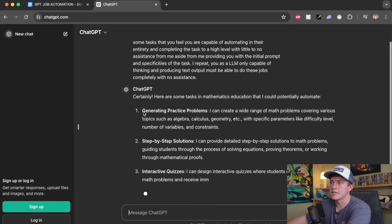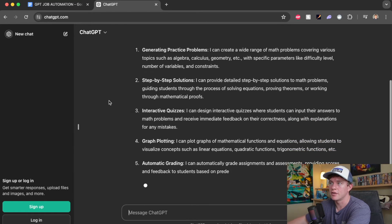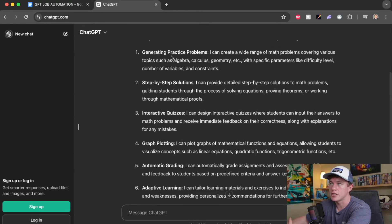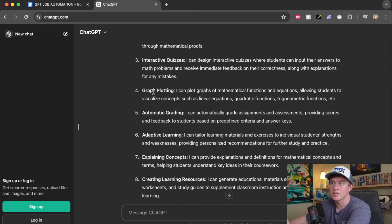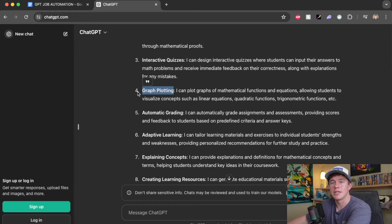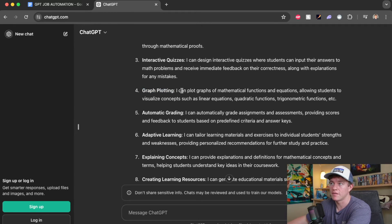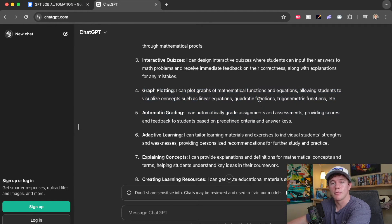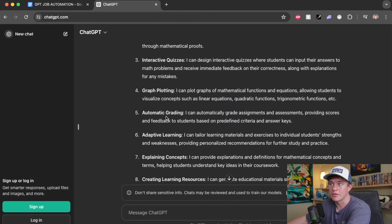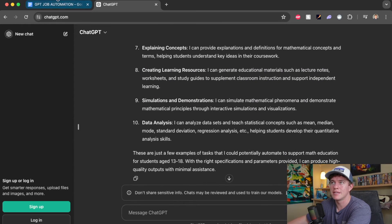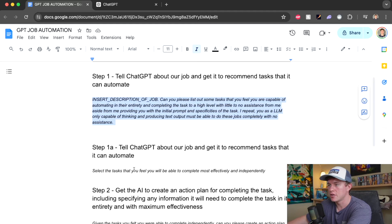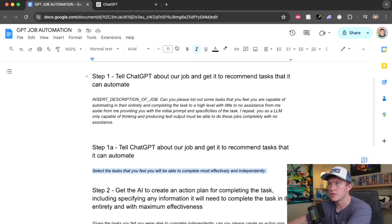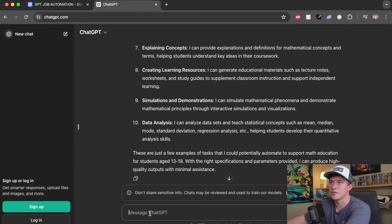So here we can see it's coming up with some suggestions of tasks that could be automated, generating practice problems, step-by-step solutions, interactive quizzes, graph plotting. Here's an example of where it potentially overestimates because I know for a fact that the large language model GPT-3 cannot generate visualizations. And ultimately there's about 10 tasks here. That's a lot. I just want to automate the primary ones or the main ones that feels it can do.